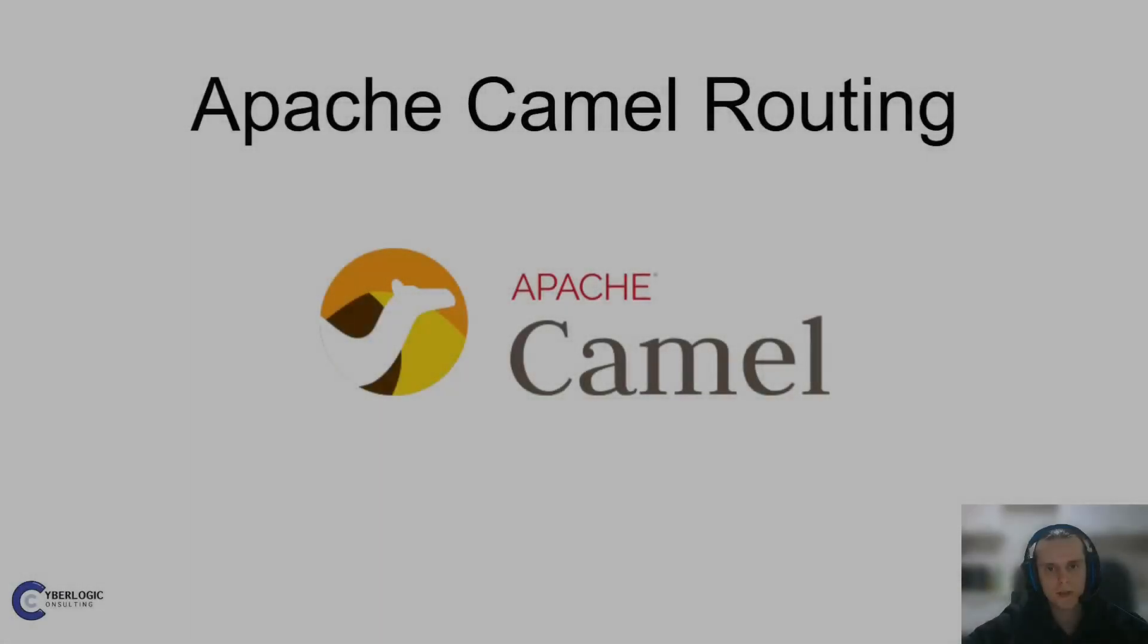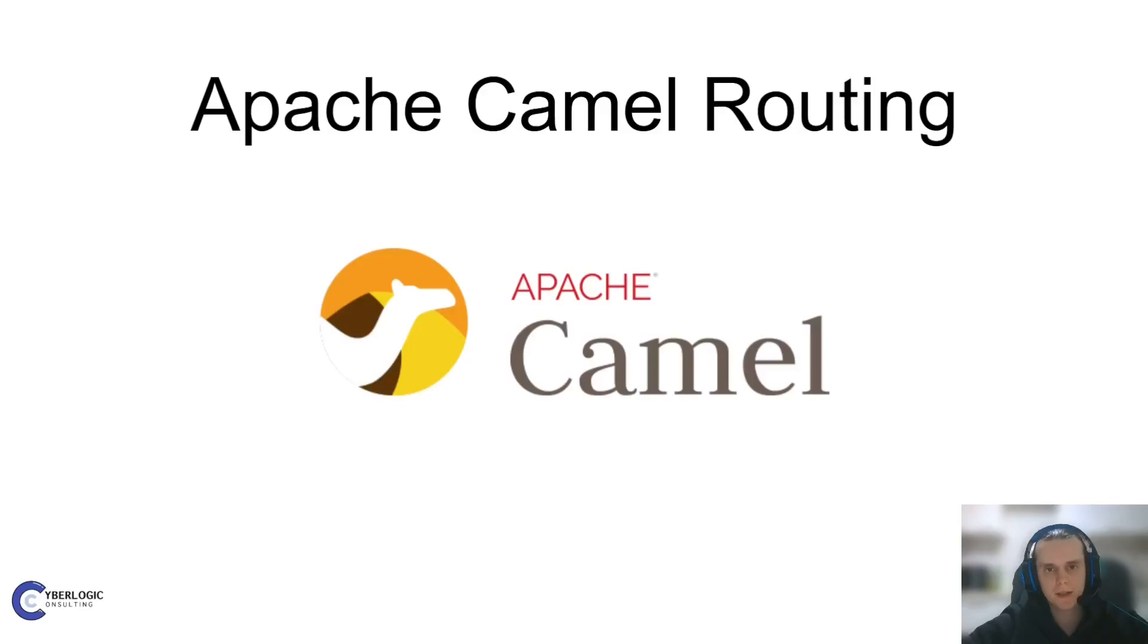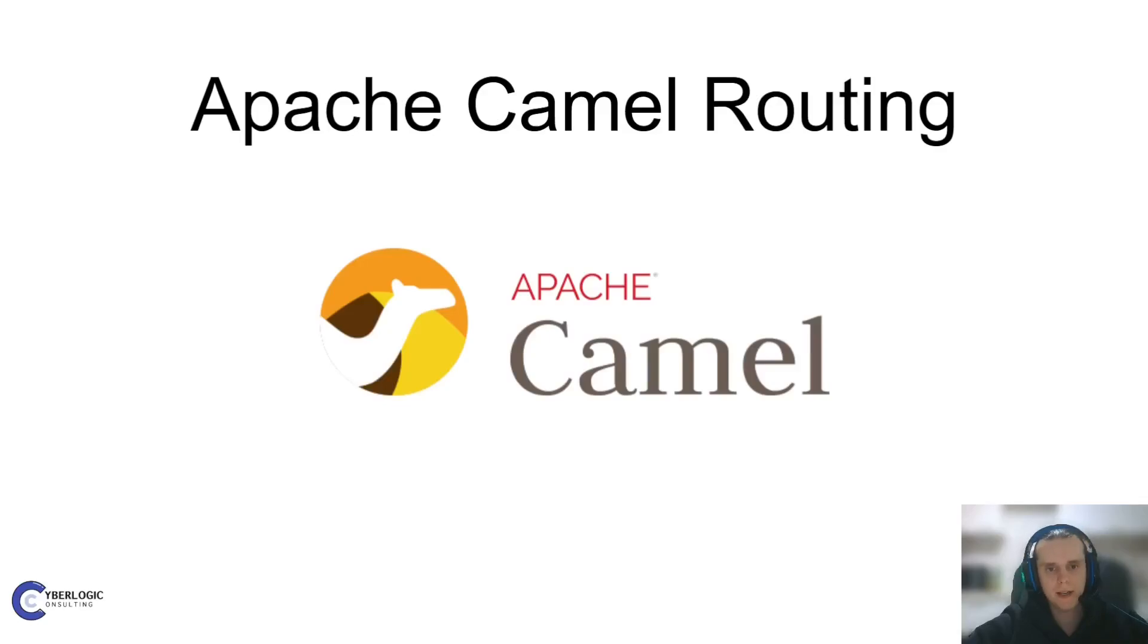Hello, fellow Java developers! Welcome back to our starter course on Apache Camel. In this video, we will take a look at Apache Camel's routing capabilities. In particular, we will go through examples of content-based routing and recipient lists. Let's begin!